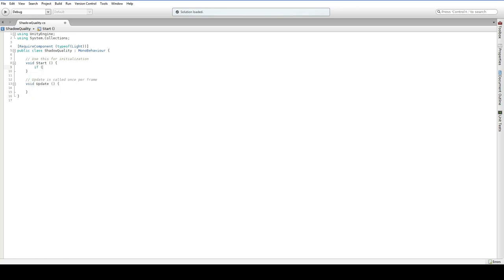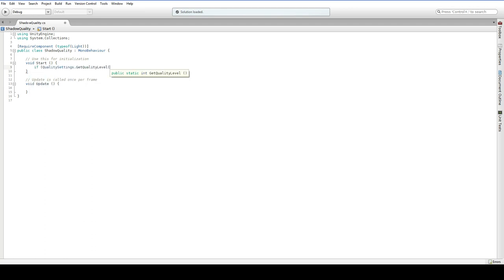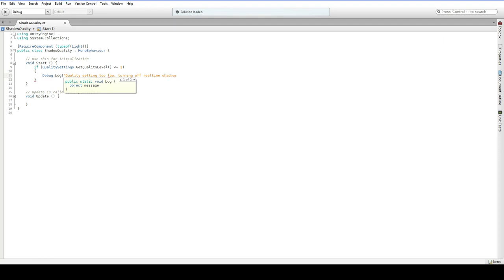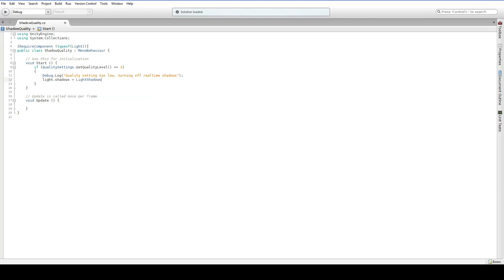So if quality settings.get quality level. Now there are a lot of really complicated quality settings stuff that you can do, but I'm just going to use the default quality level, and that runs from zero to four, with three being the default. Quality settings to low, turning off real-time shadows. Now I'm not going to be replacing these real-time shadows with anything. I'm not going to be baking shadows in. It's okay. They're not a core part of the experience. Light.shadows equals light.shadows.none.